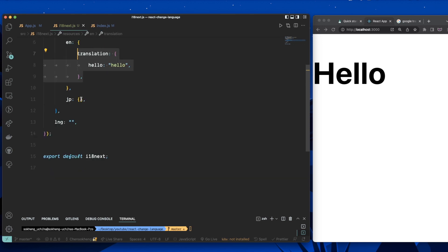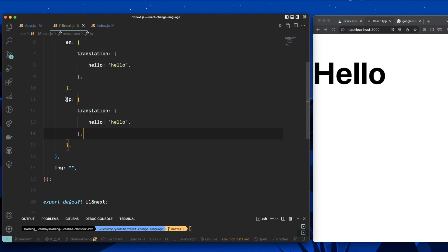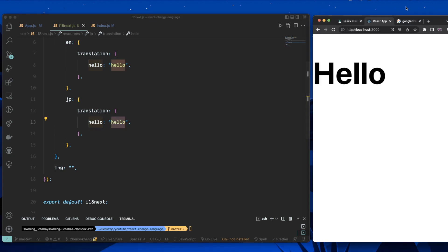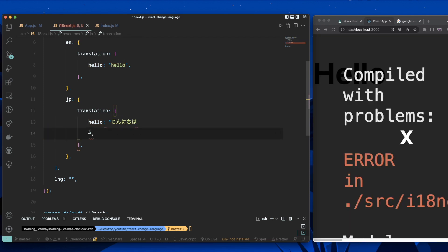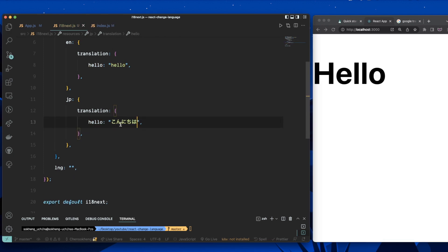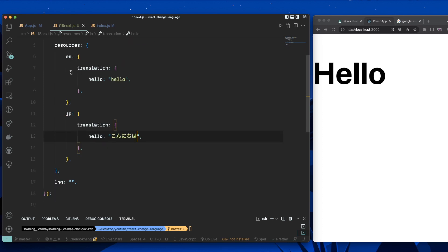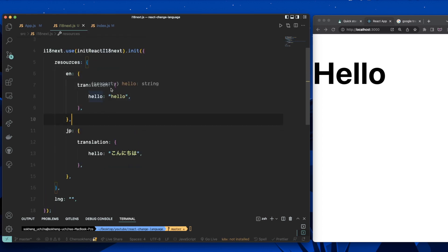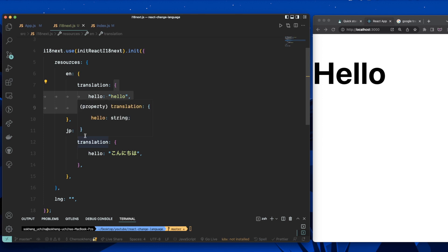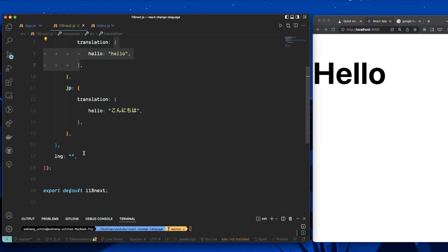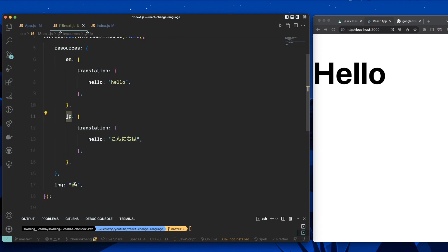For a different language like JP, the value of 'hello' will be different. I'll go to Google Translate, copy the Japanese word, and paste it in. Make sure you get it right. Once the resources are set up, you can add more as needed. Now let's go back to the lng key to set the default language — I'll put 'en', making sure it matches the key in the resources.